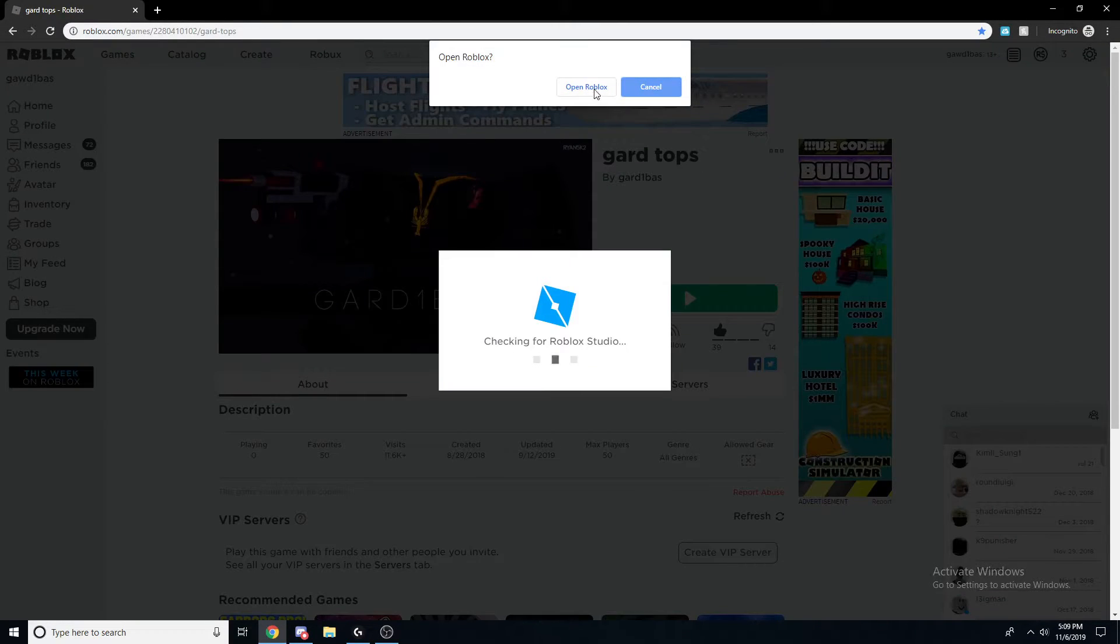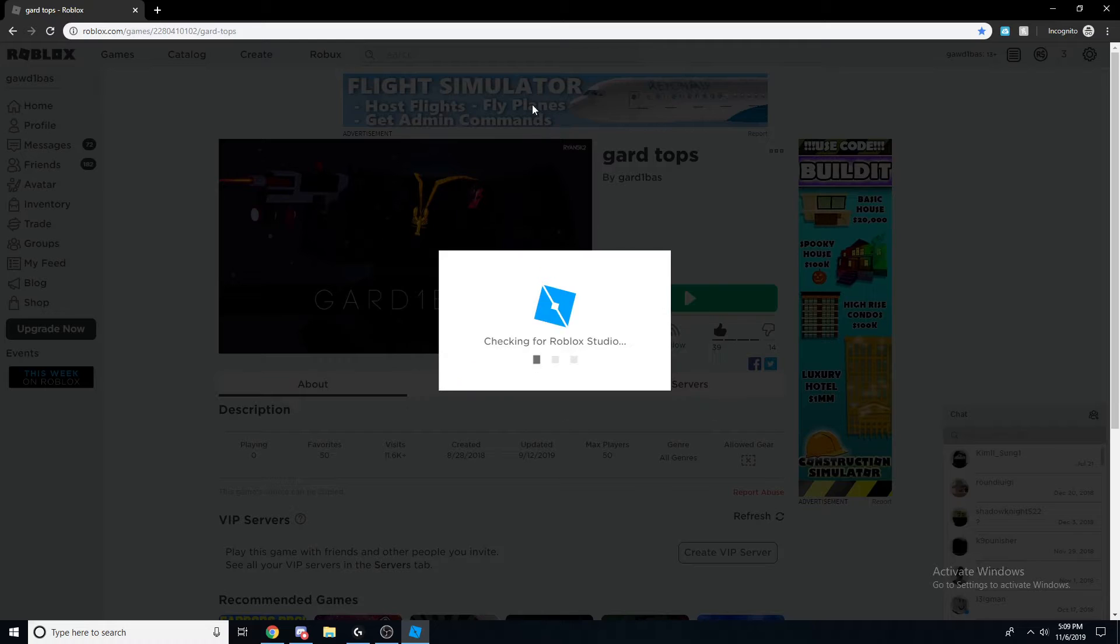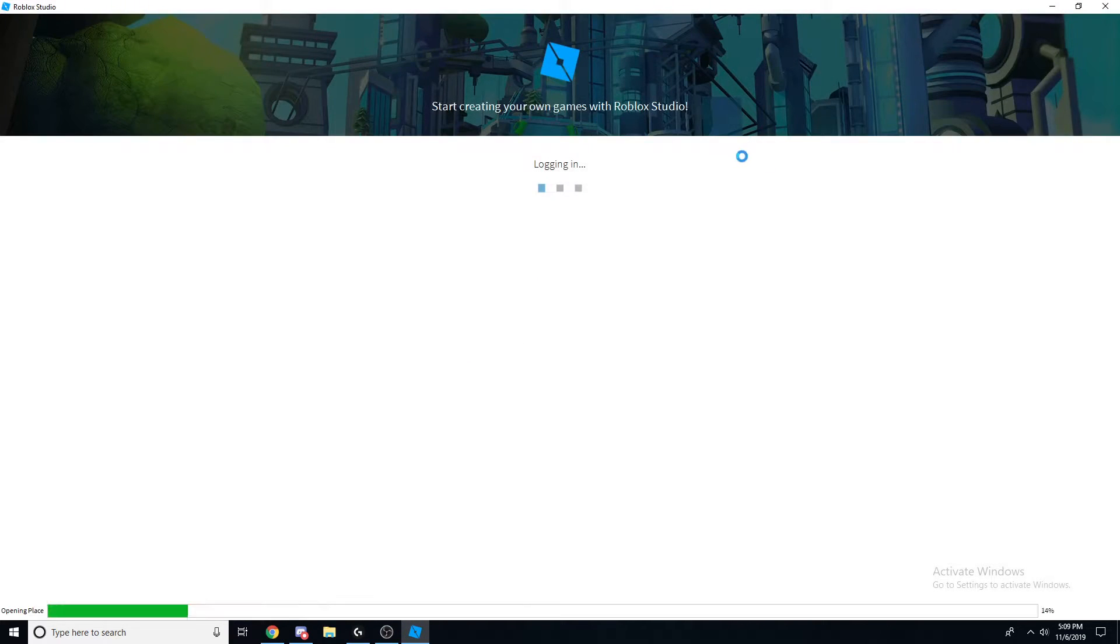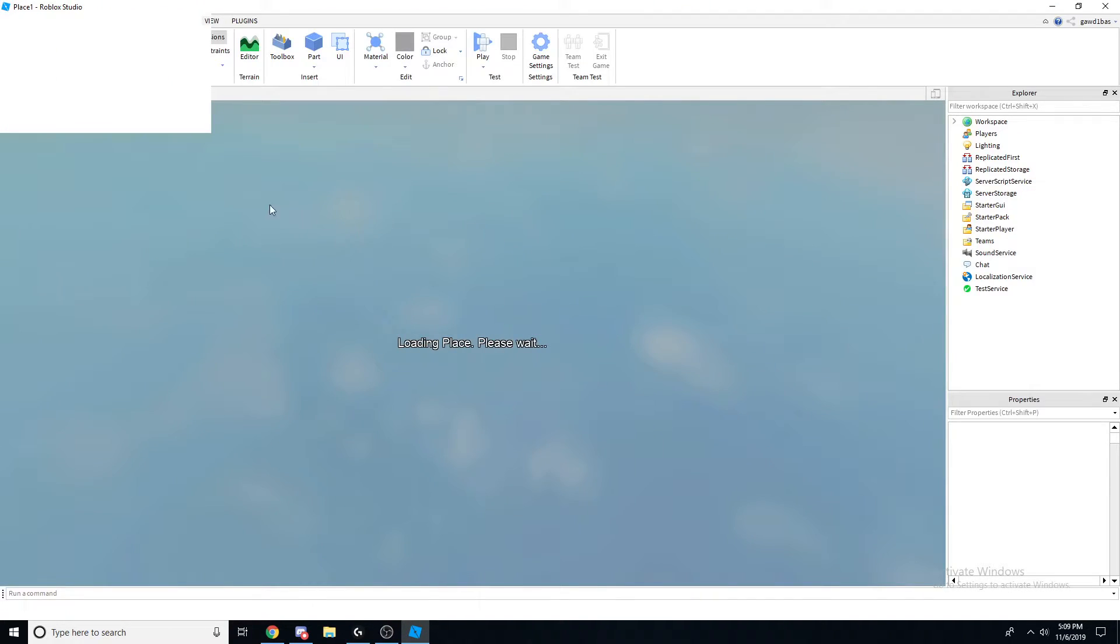Edit. Open Roblox - it might not be there for you. It might just press edit and then it's gonna immediately open.